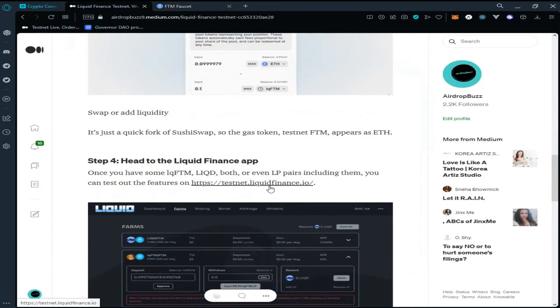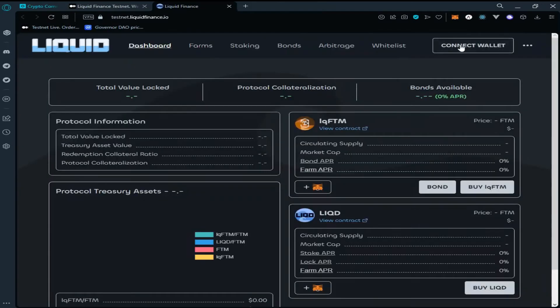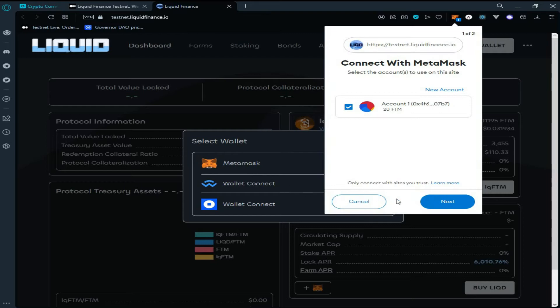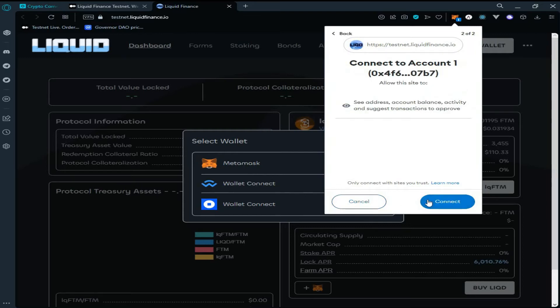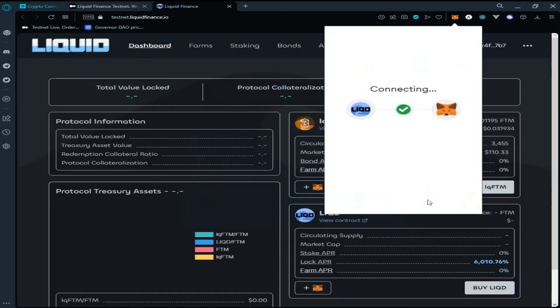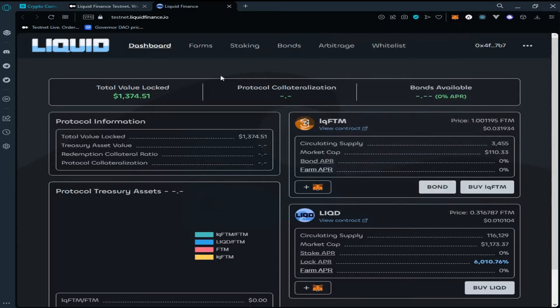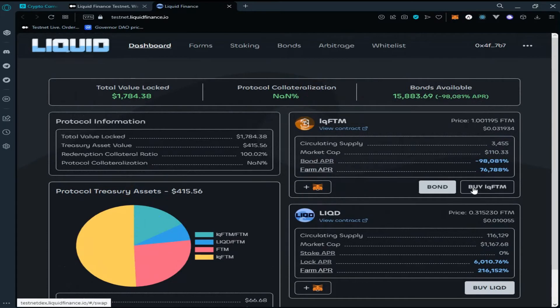Now go back to the page. Click on the testnet link of Liquid Finance. Click on 'Connect Wallet,' select MetaMask, click on Next, then click on Connect. As you can see, we have successfully connected our wallet. Here we have different options — you can buy liquid Fantom or bond.